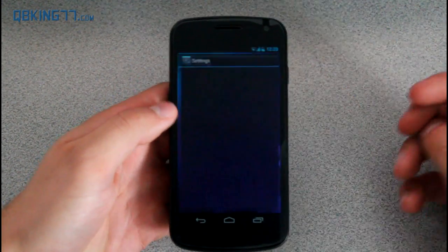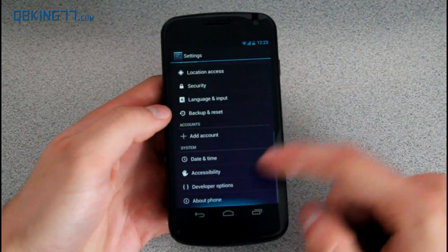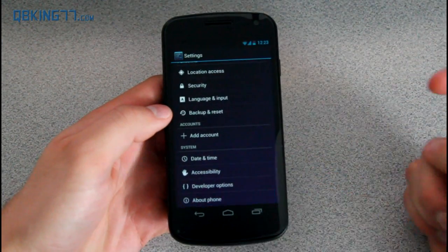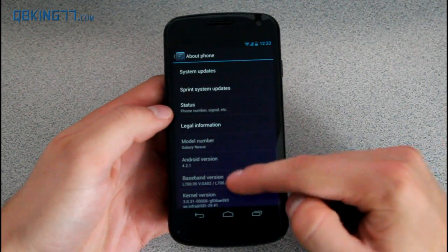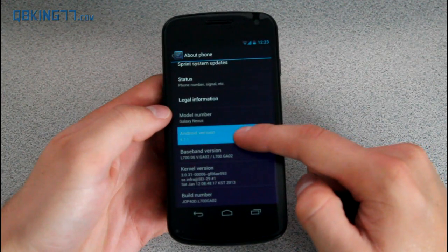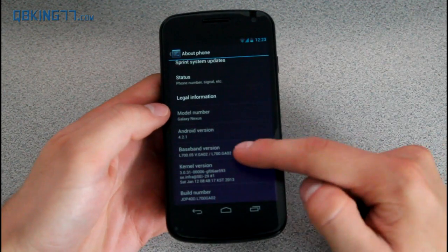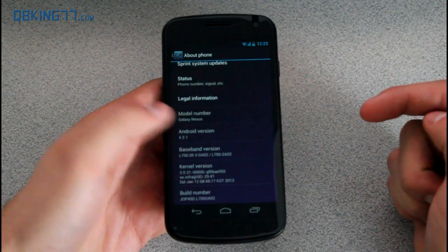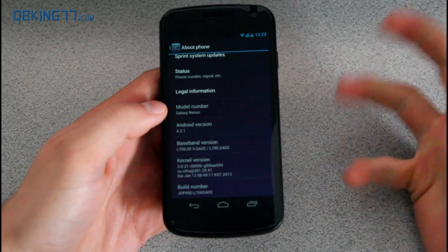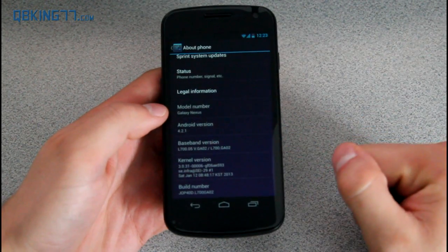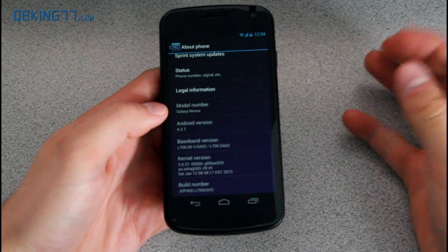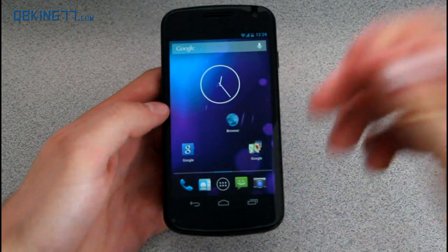First of all, you want to double check and make sure you're on the previous build before this 4.3 build, being GA02, Android 4.2.1. You'll notice your baseband version. You'll see GA02 in both your baseband versions. Just make sure that that is the build you are on. You do need to be on that to manually update.